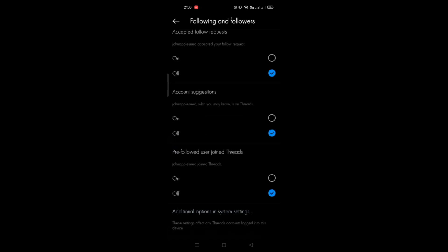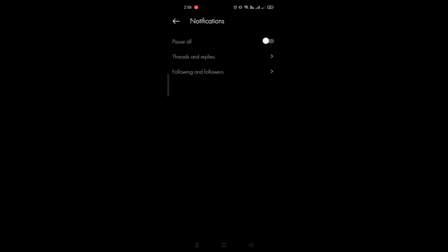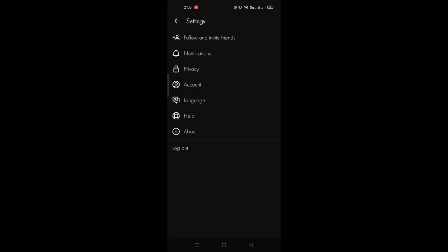All of this information needs to be turned off so that you will be able to turn off the auto follow here on Threads by Instagram.